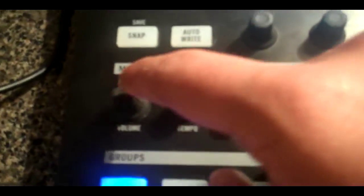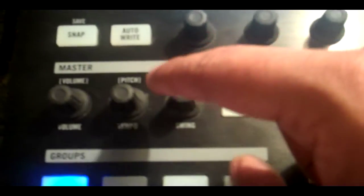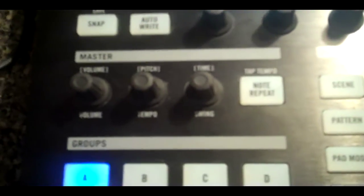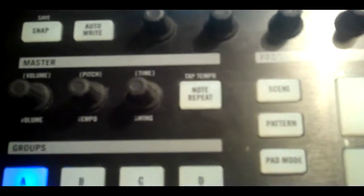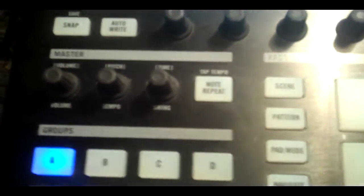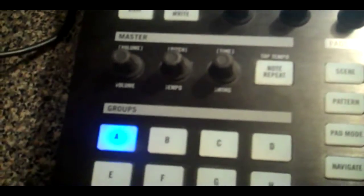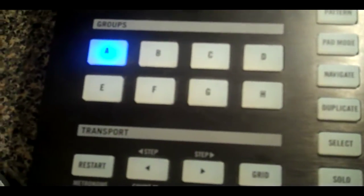Alright, so next we're going to move into our master section. This is the volume control, the tempo control, and the swing control for the master sound of machine. Up here is the volume control, the pitch control, and the time control for the sound of groups and the actual sounds on your machine.